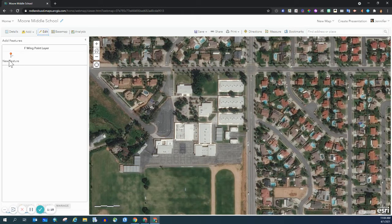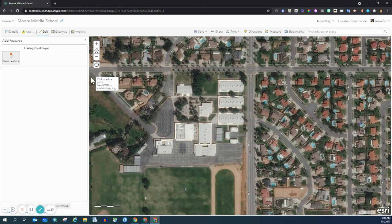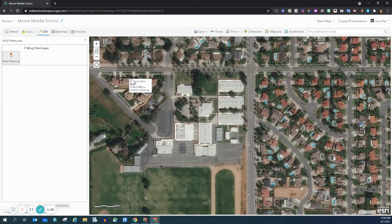Right here I have New Feature, and I have a symbol. I can click on New Feature, and then as soon as my cursor moves over to the map, you see a text box with some directions — it says Click to Add a Point. So I'm going to add a point right here.